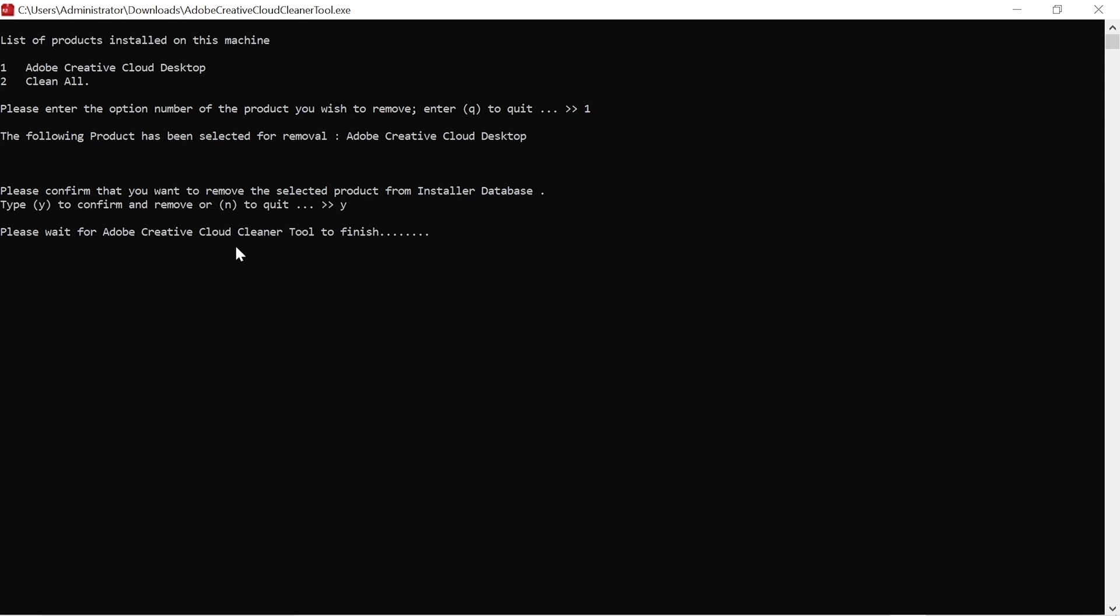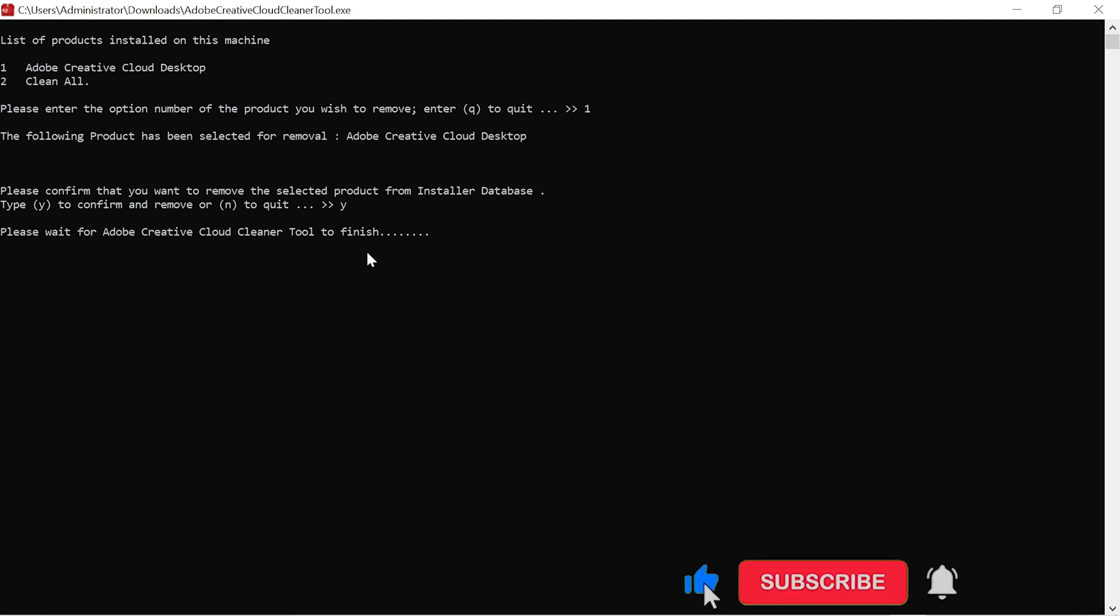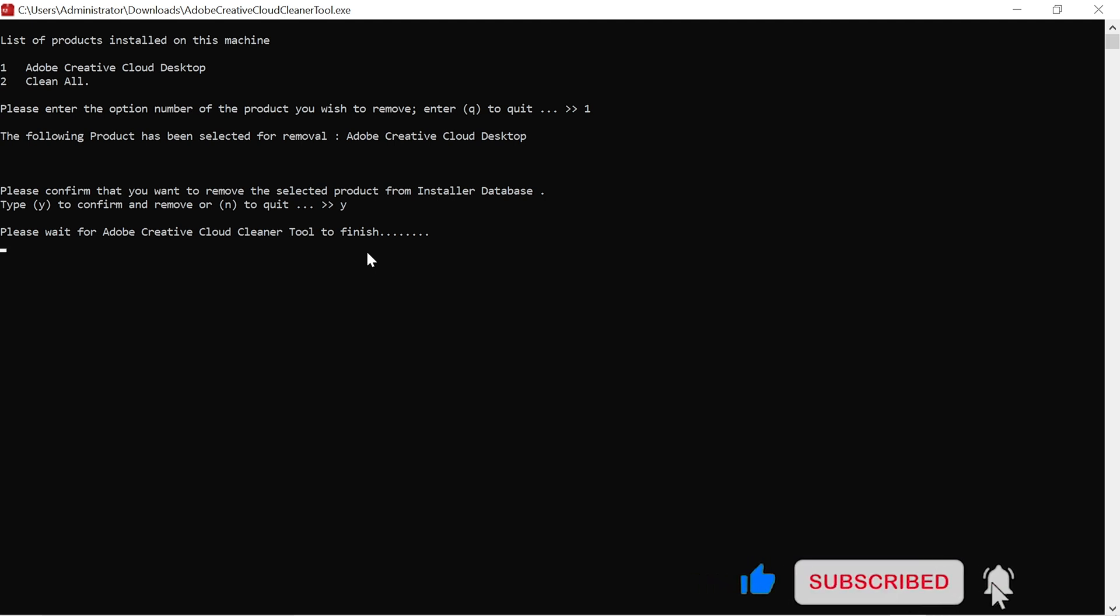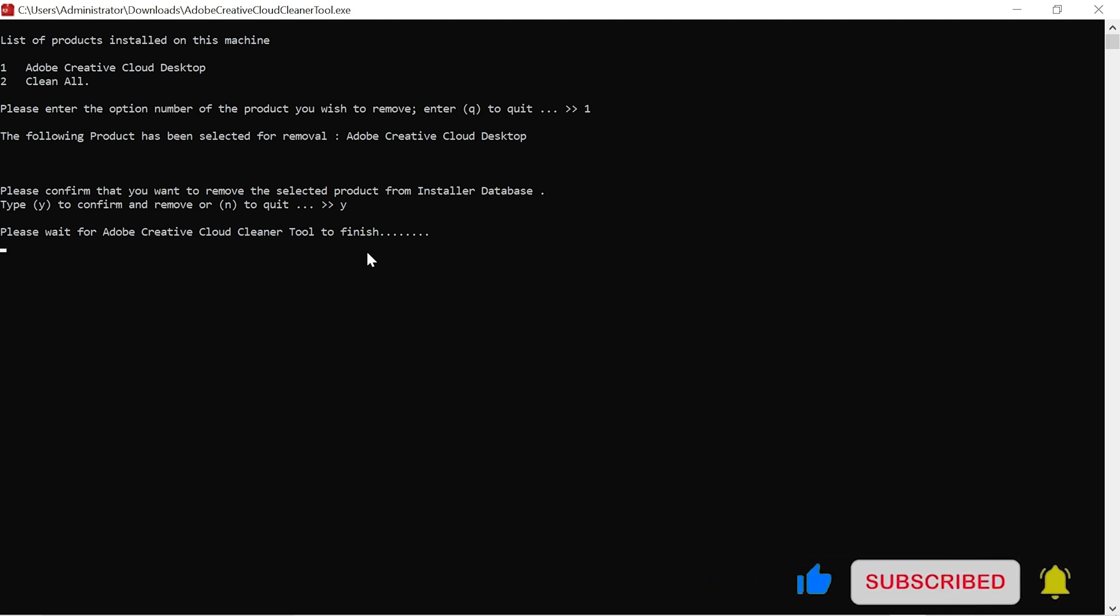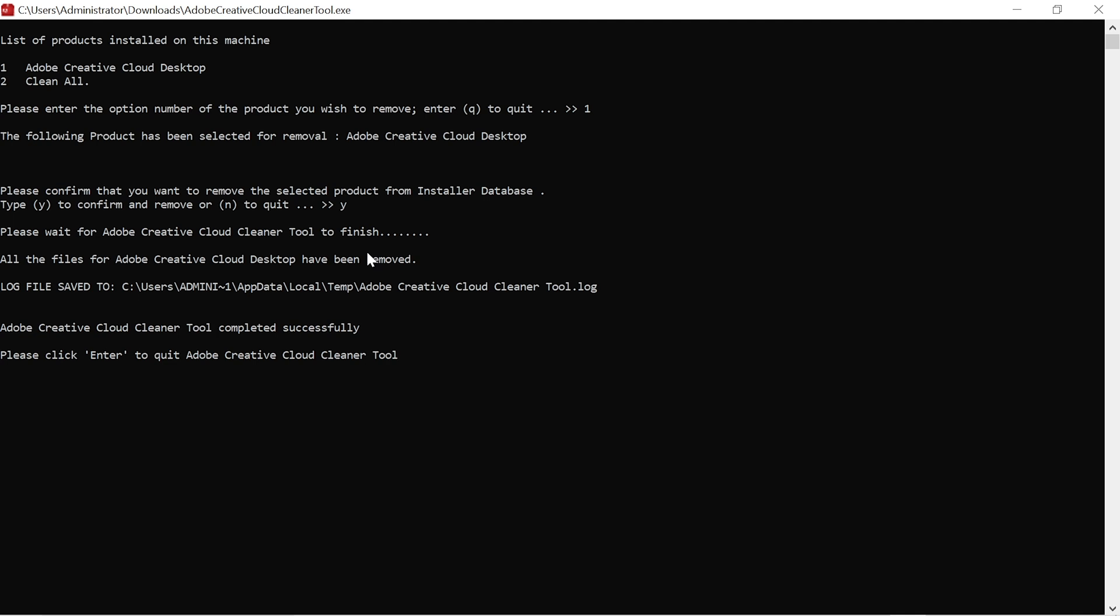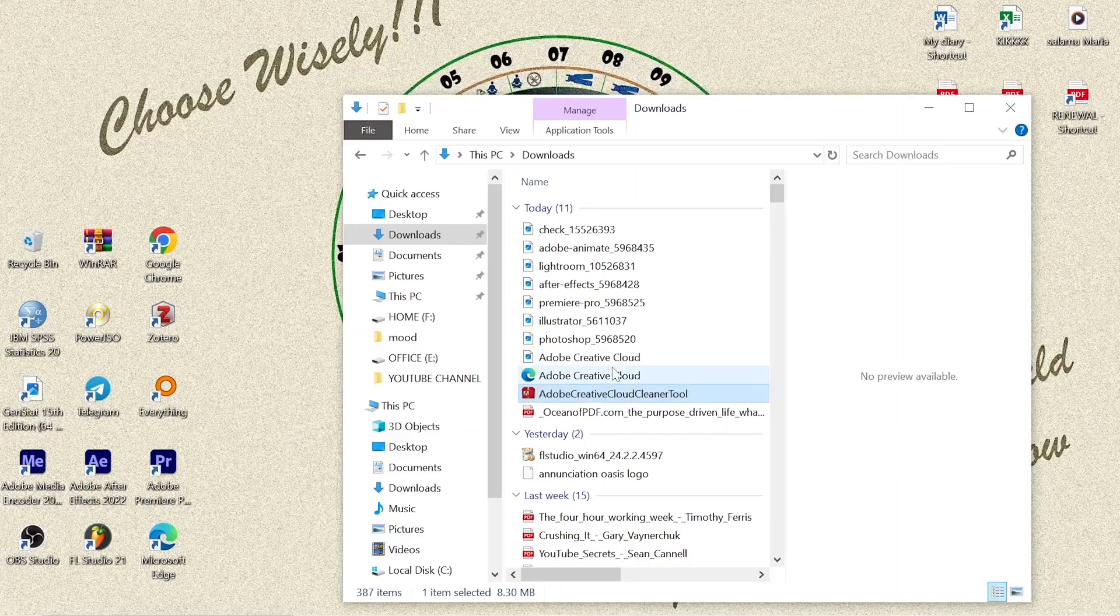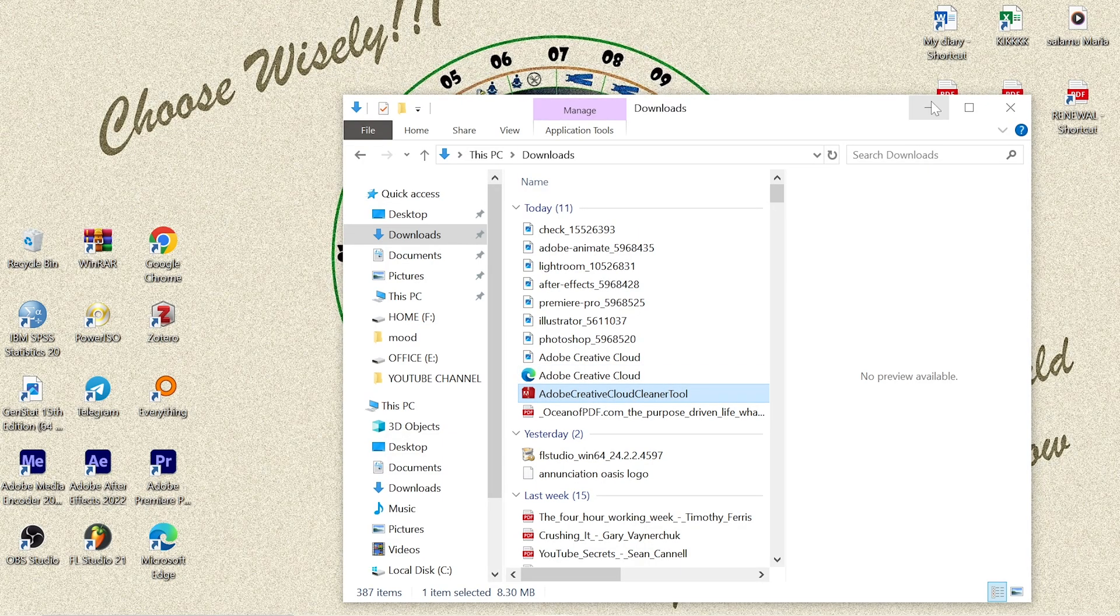From here, the Adobe Creative Cloud Cleaner Tool is just going to remove my Adobe Creative Cloud app without losing access to my favorite Adobe apps on my computer. As you can see here, 'Adobe Creative Cloud Cleaner Tool completed successfully.' I just click Enter to quit.